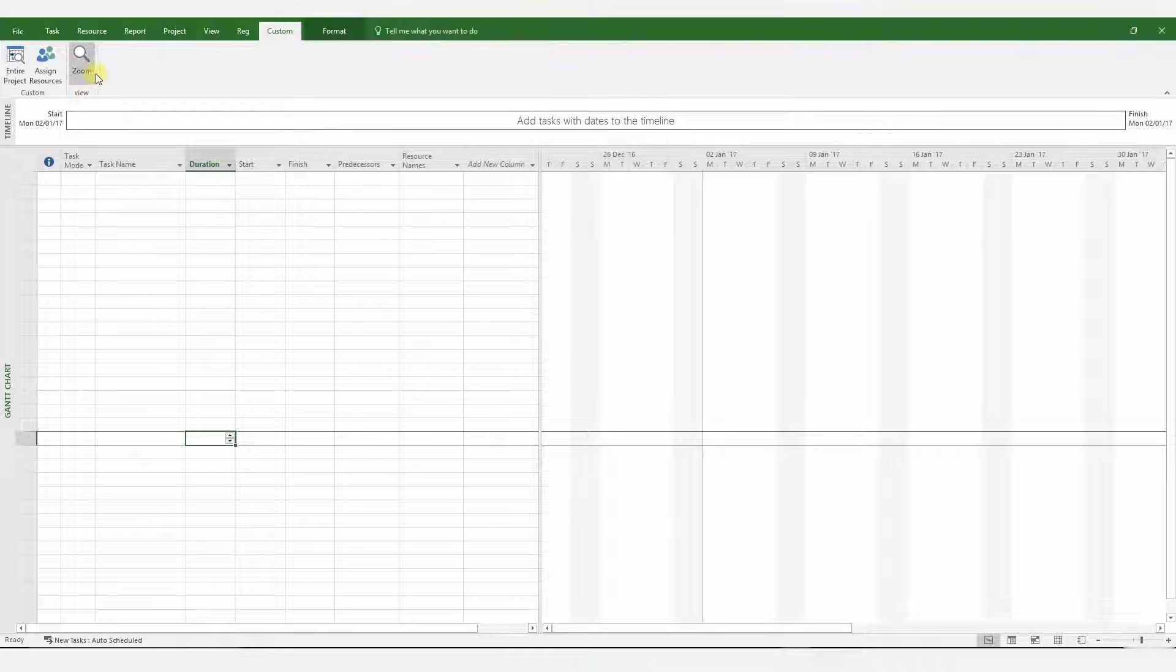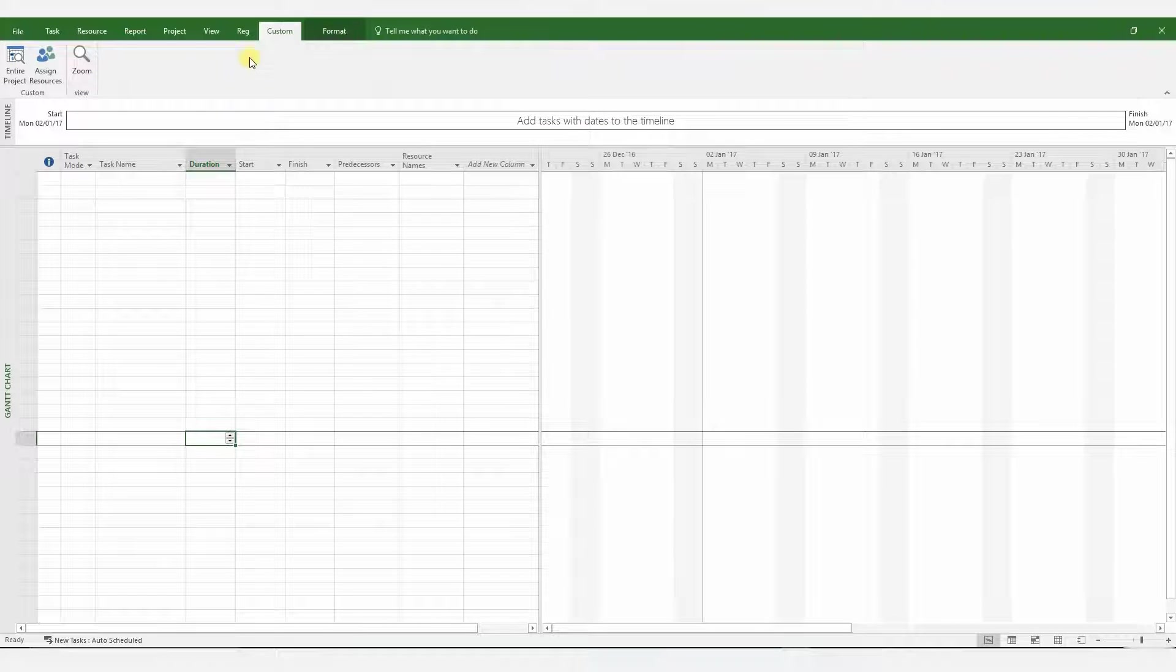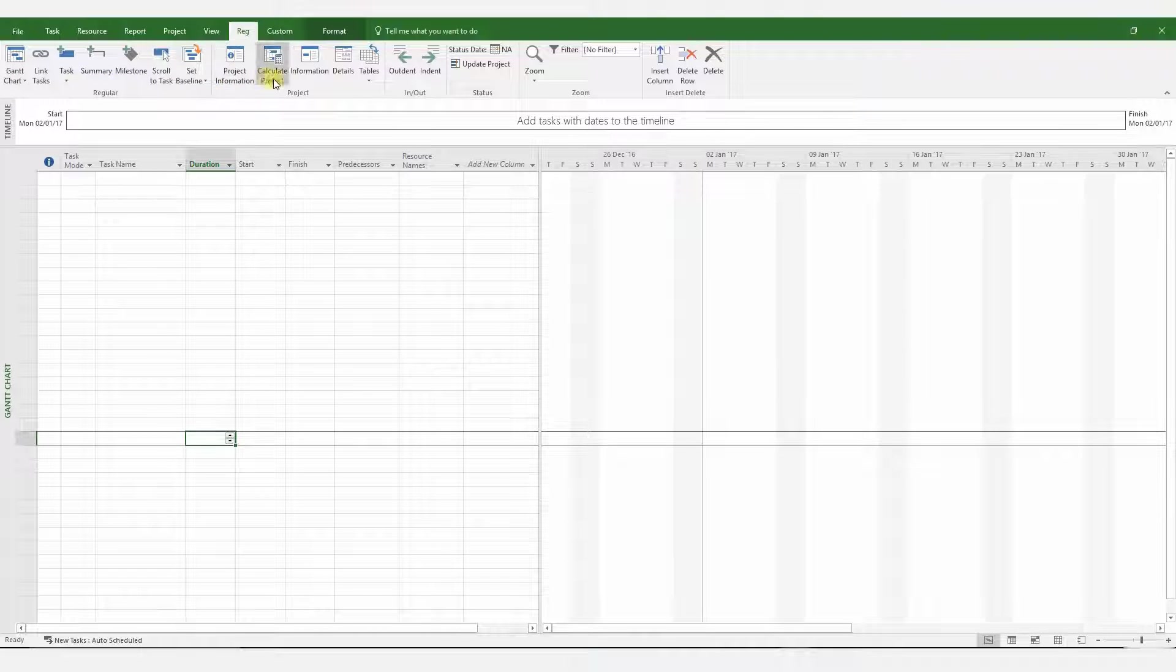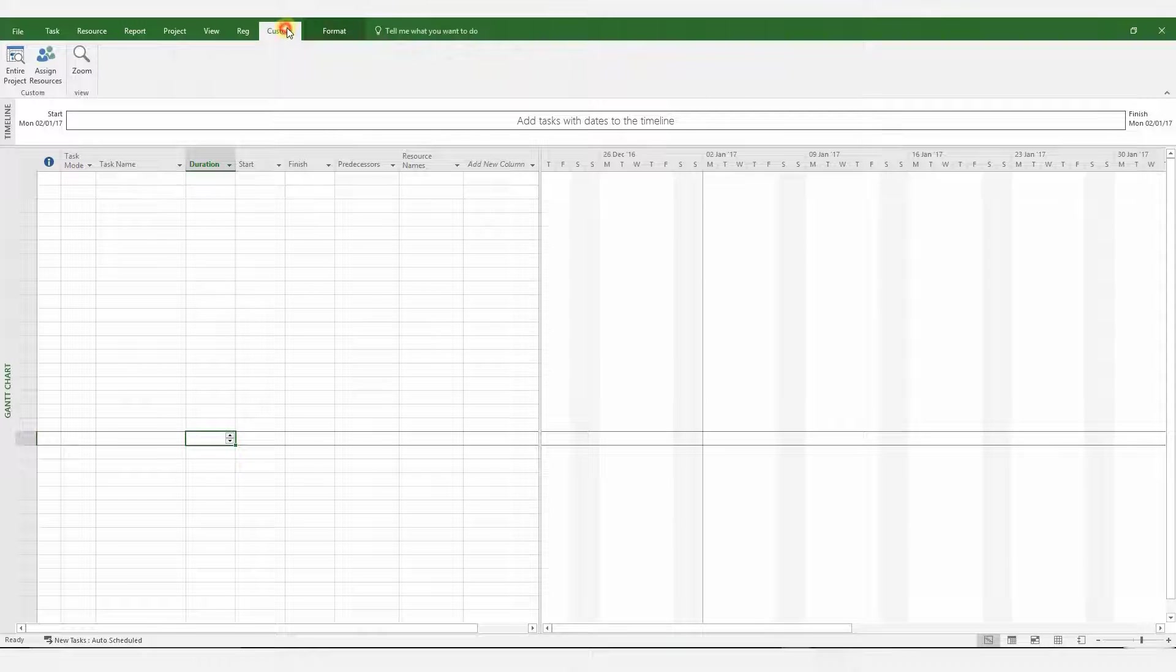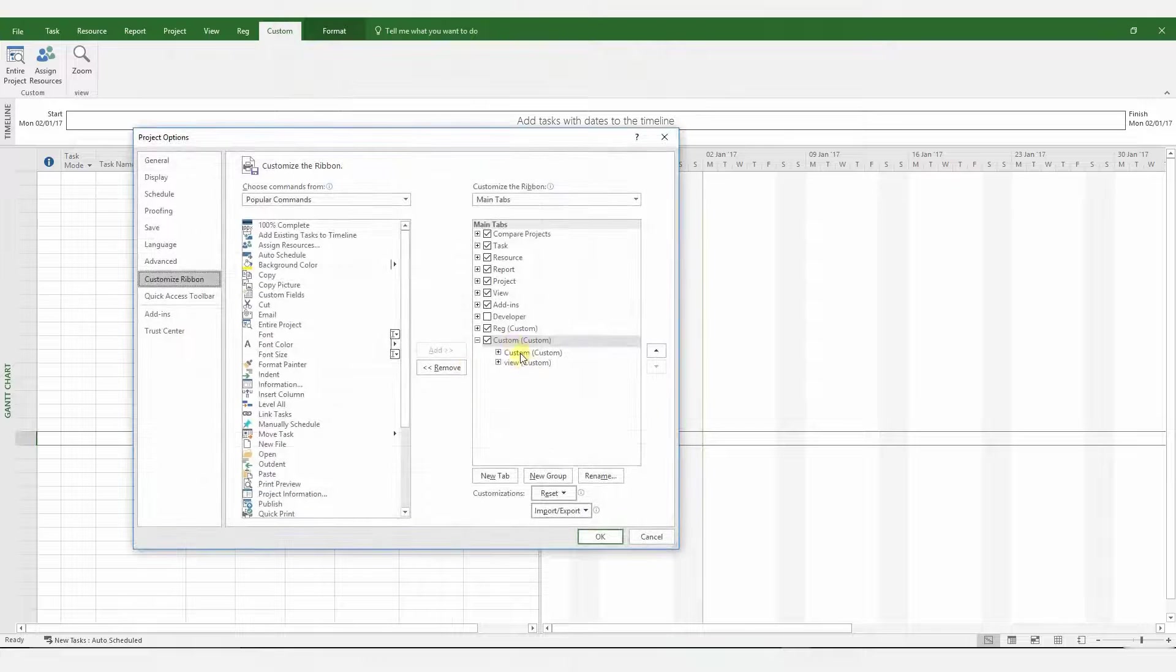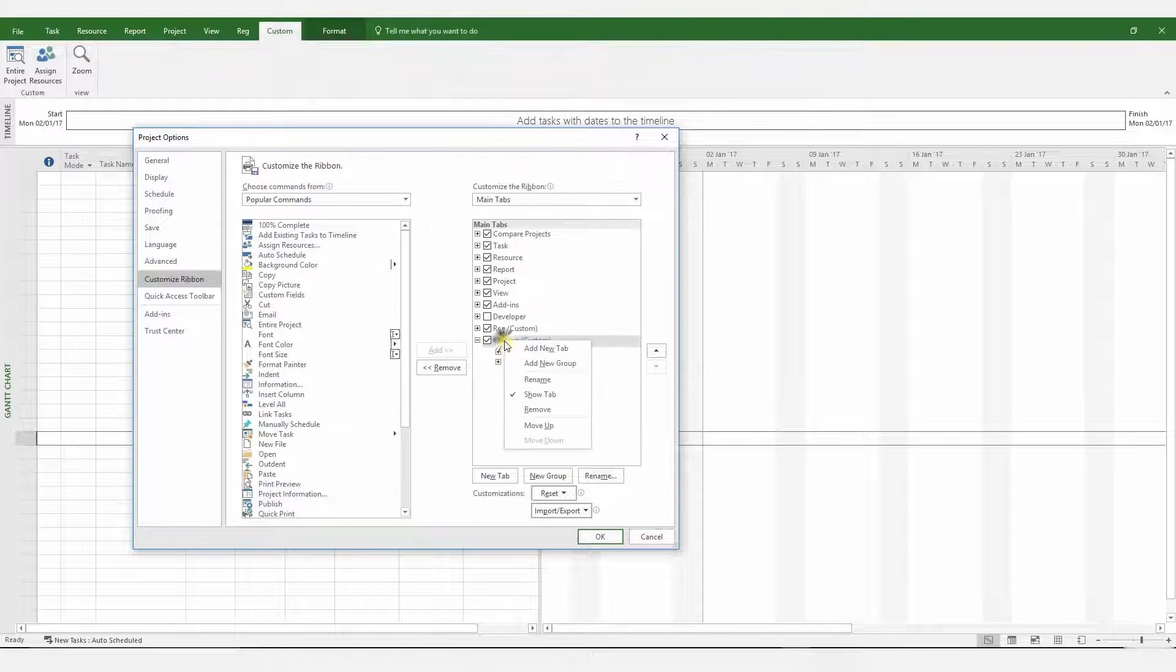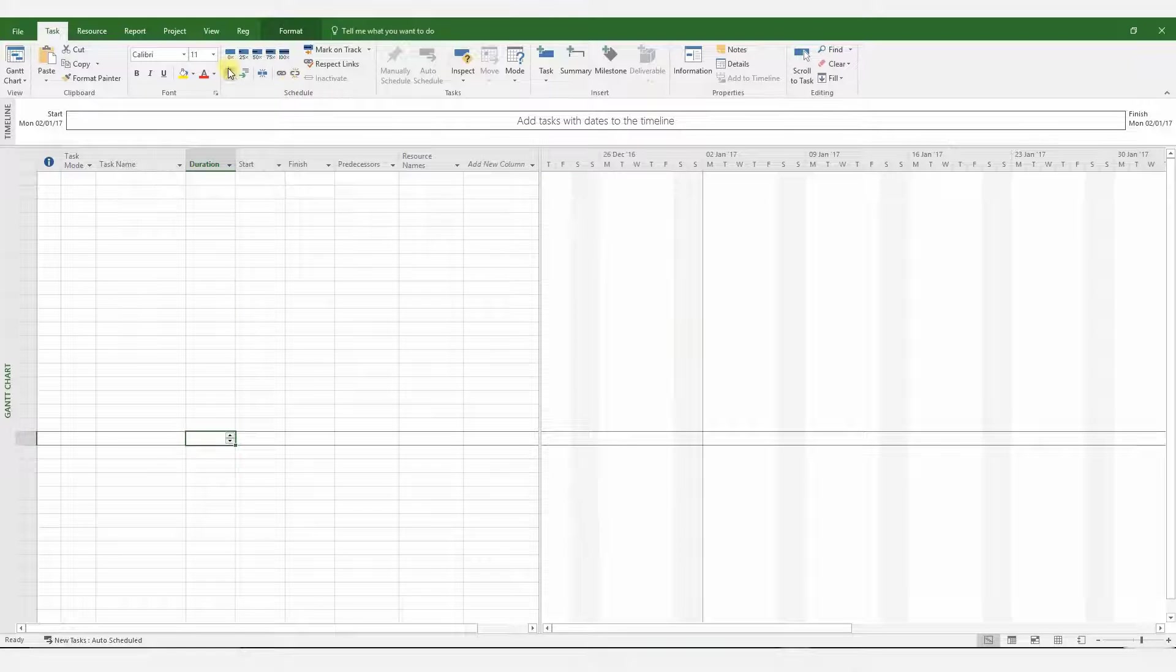The zoom command icon has been added to the ribbon, and you have it in your custom tab. If you wish to duplicate my Reg tab within your MS Project, please pause the video and come back once you've done it. I'm going to delete this new tab that I've just created because I've already got my Customized tab.